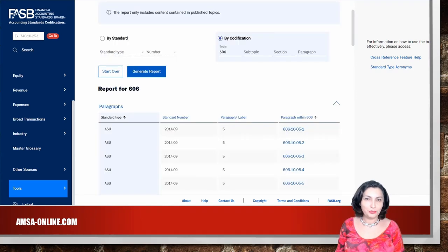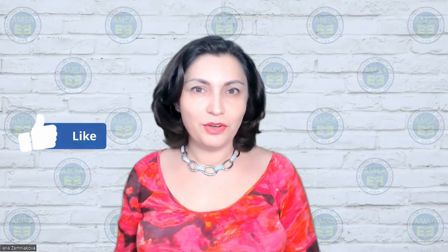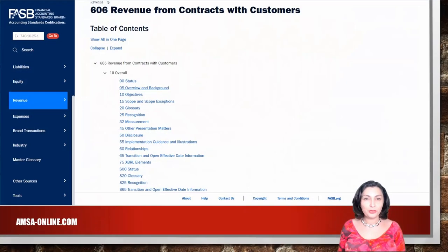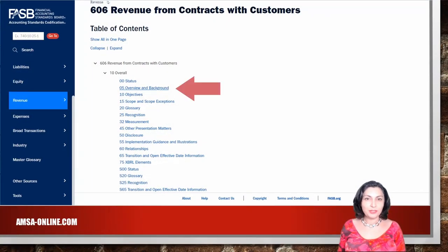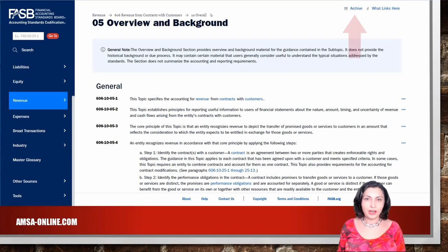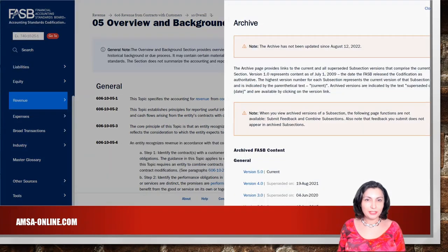The system will show you the list of paragraphs for this topic. You also have access to archive content and pending content. For example, go to topic 606, subtopic 10, section 05, overview and background. Then click on the archive link at the top of the screen. You will see all archived and pending content for this section.